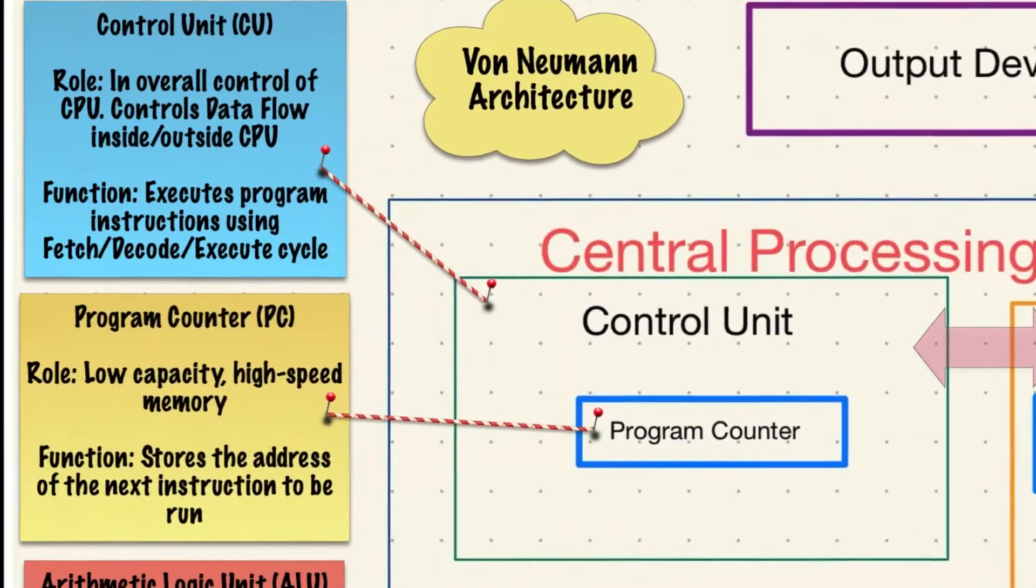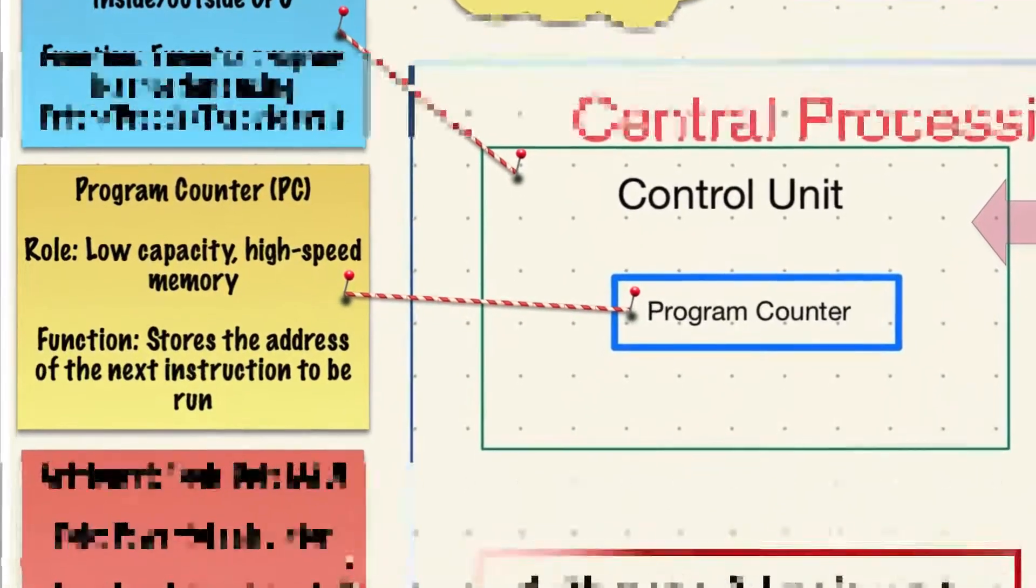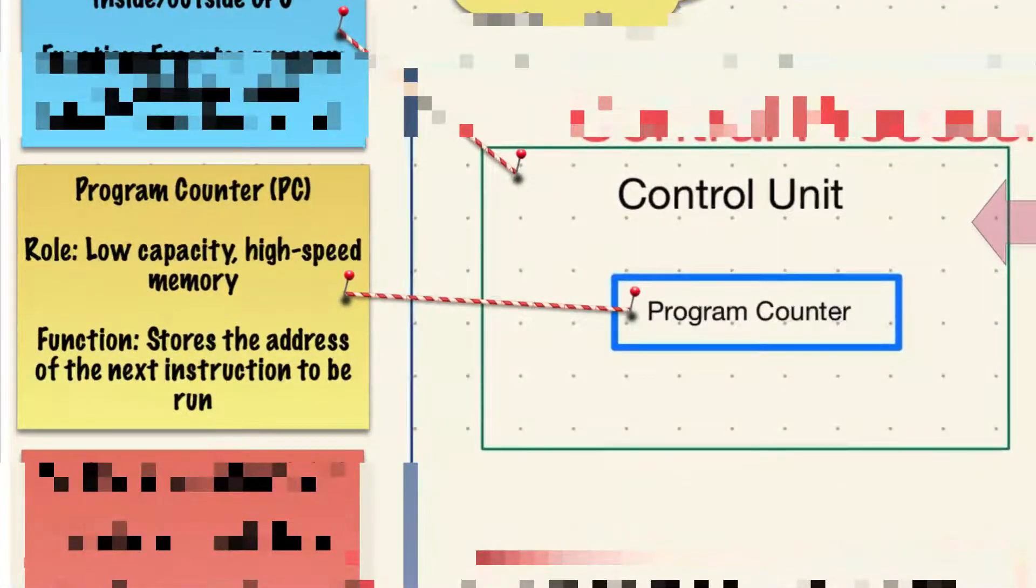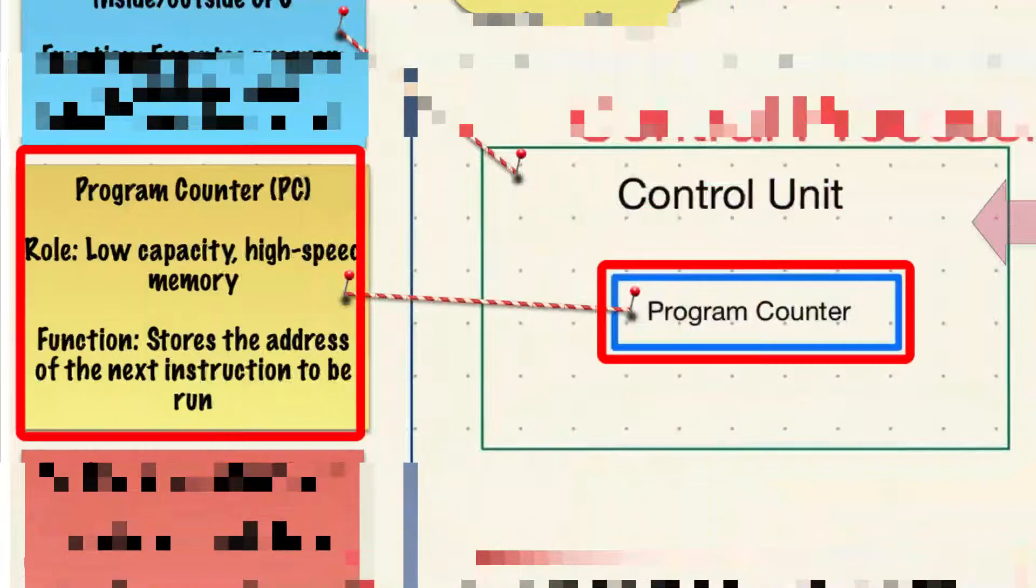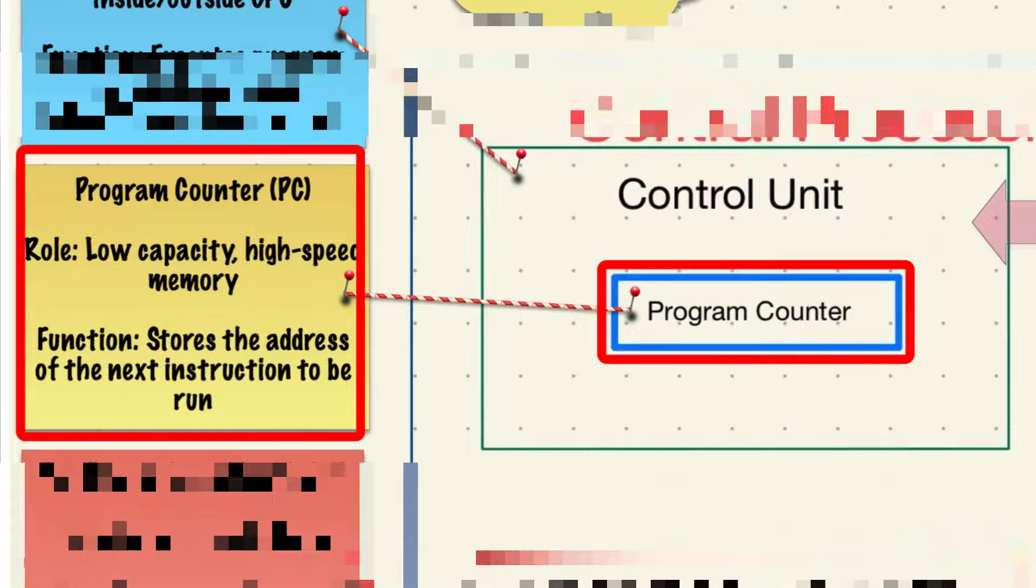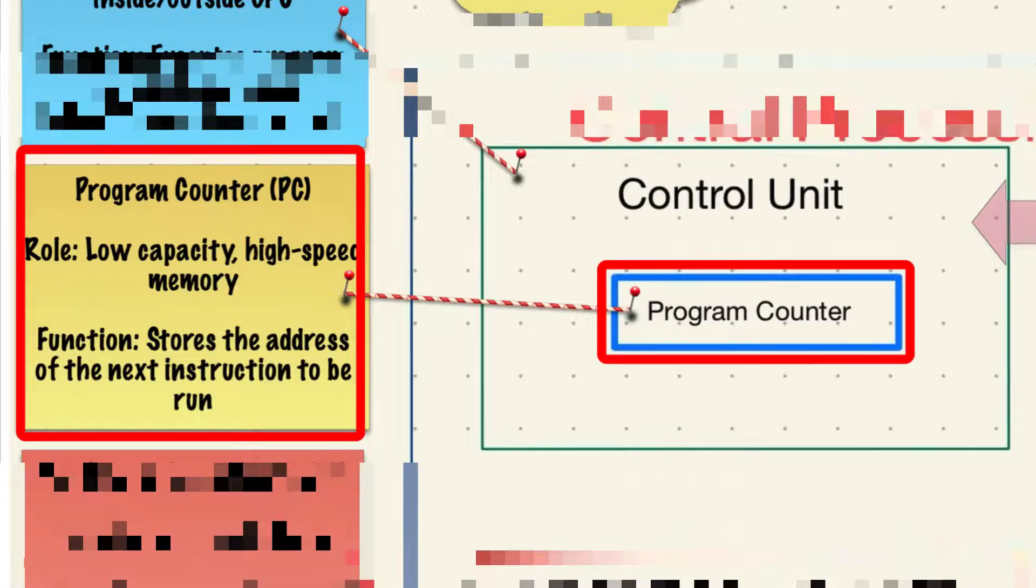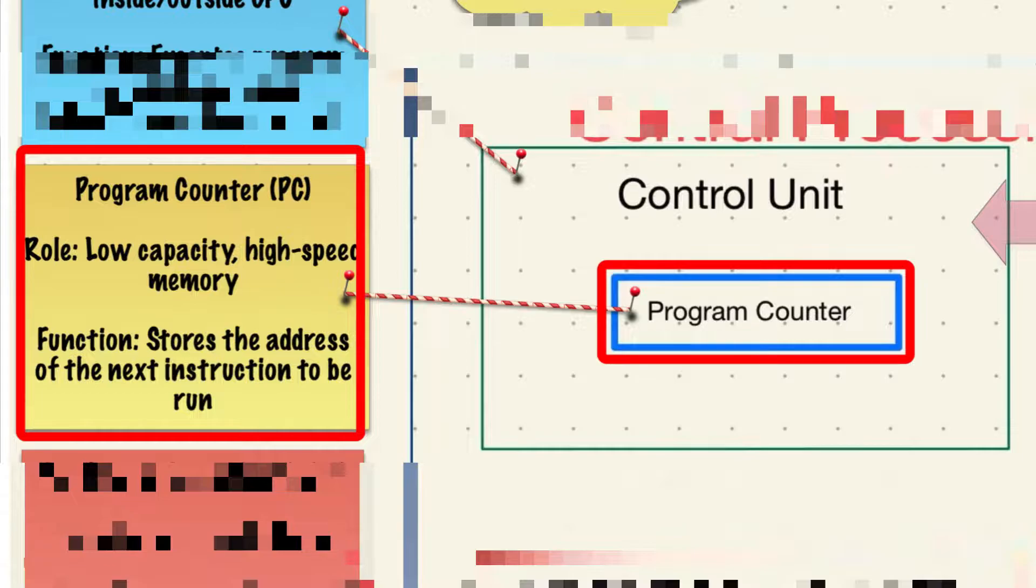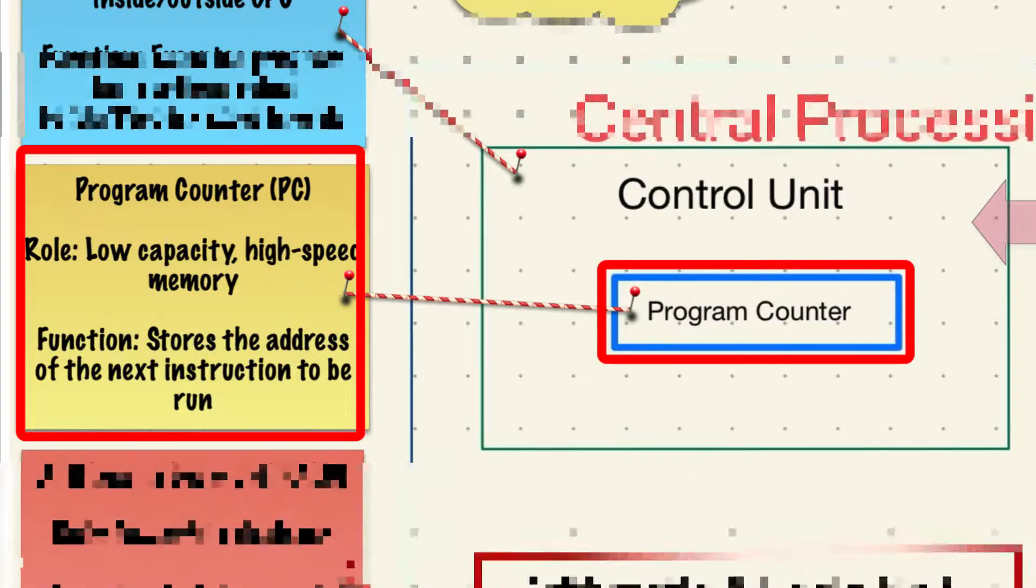Housed inside the control unit is a memory register, a block of memory with super fast read-write speeds yet a low capacity. It's called the program counter and it stores the address of the next instruction to be run in the fetch decode execute cycle.